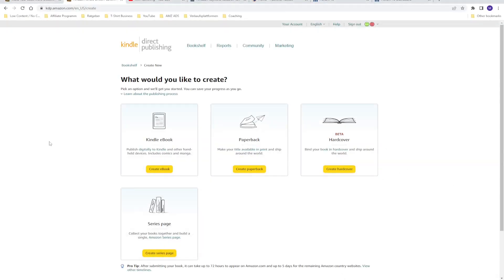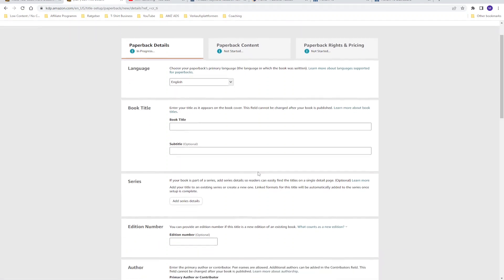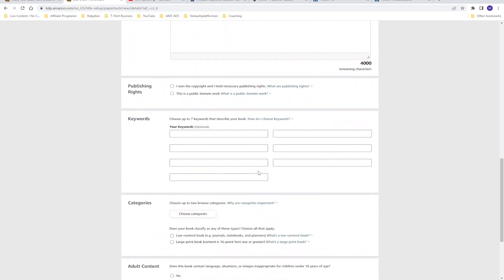So the first thing is especially for beginners who haven't published a book yet, because those who have published already know where to find these seven keyword boxes. If you are creating a book — for example an e-book or a paperback — and you click on 'Create Paperback', you can scroll down and find these seven keyword boxes. You fill in the most relevant keywords for your book or niche, and with these seven keyword slots you are showing the Amazon algorithm that your book is relevant for those keywords.